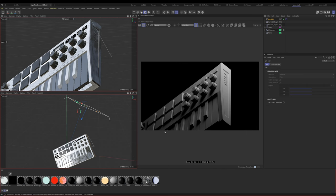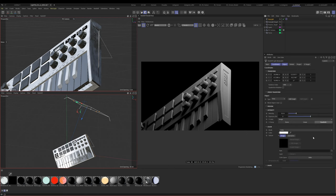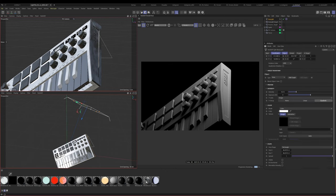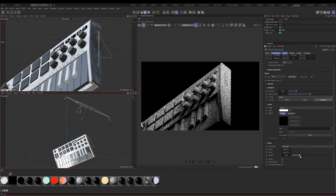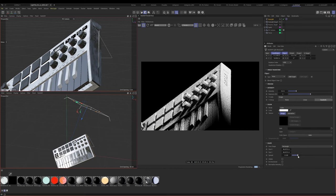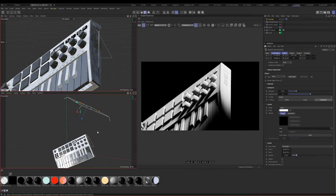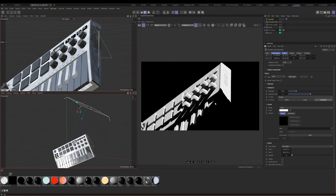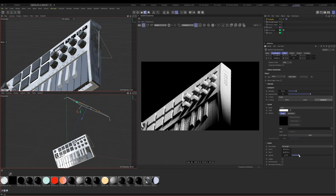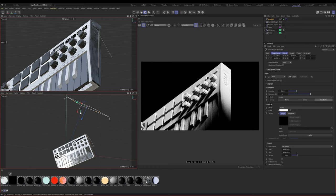Let's come over to the attributes panel and bring down the spread. Spread basically controls how tight the fall off is on the light. If you crank it it's going to be completely sharp, but somewhere in the middle it's going to be soft but also pinpointed.